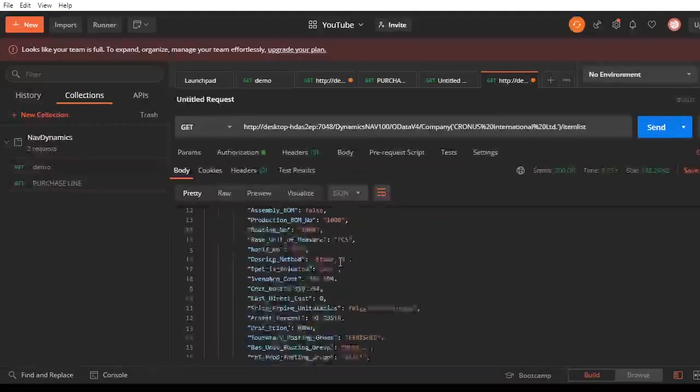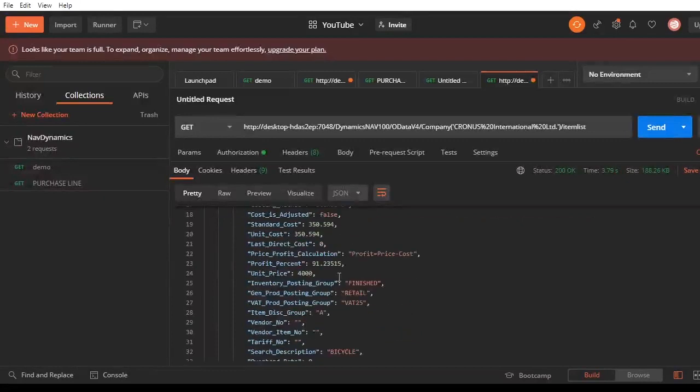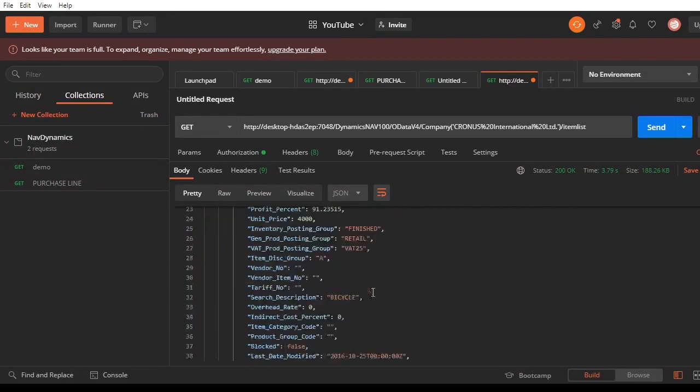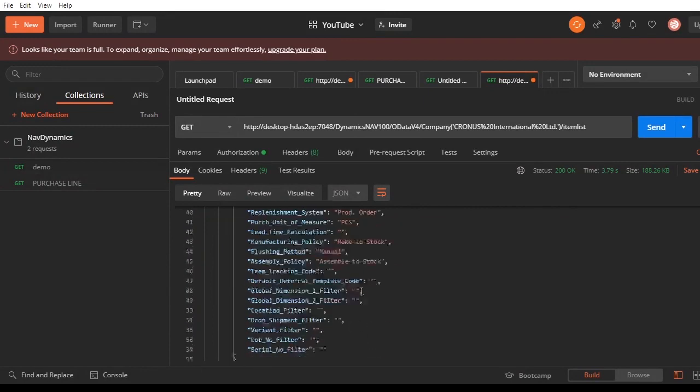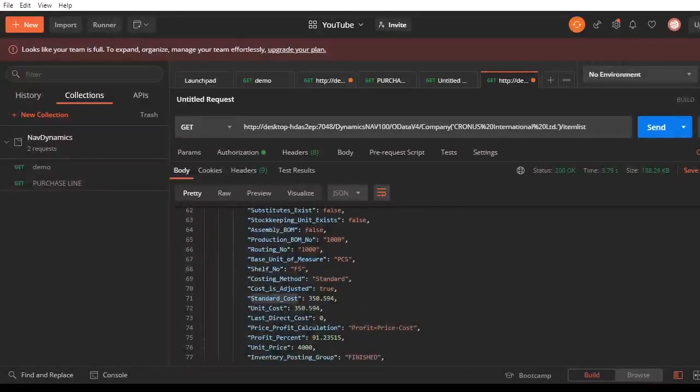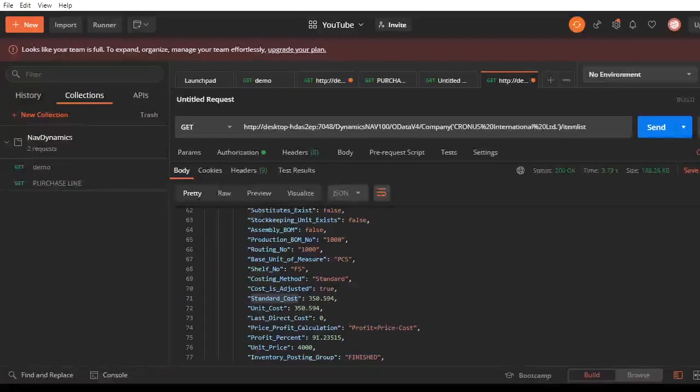Here are your items, item list. You can check the cost, standard cost, the unit cost. These are all the items we have here.